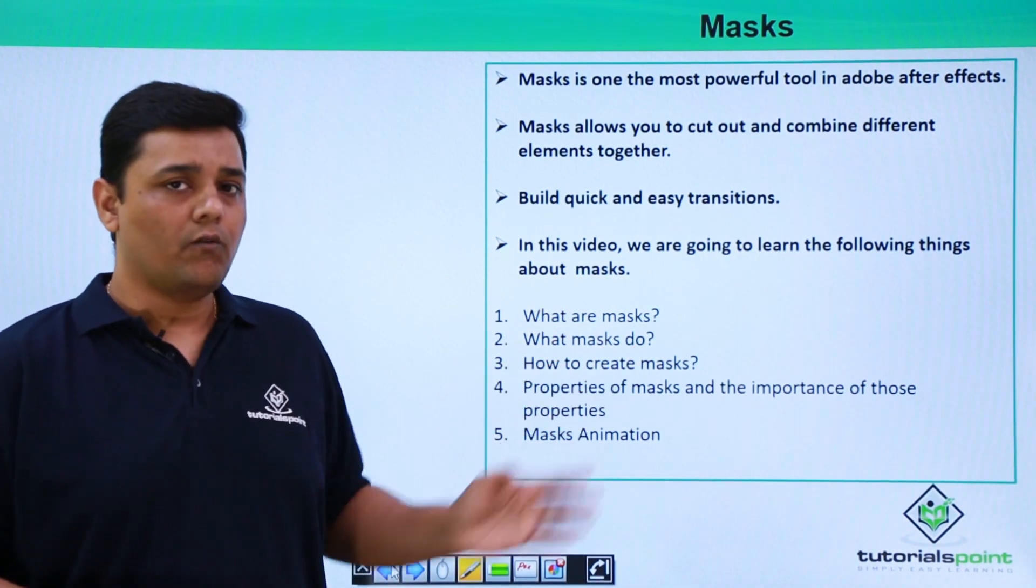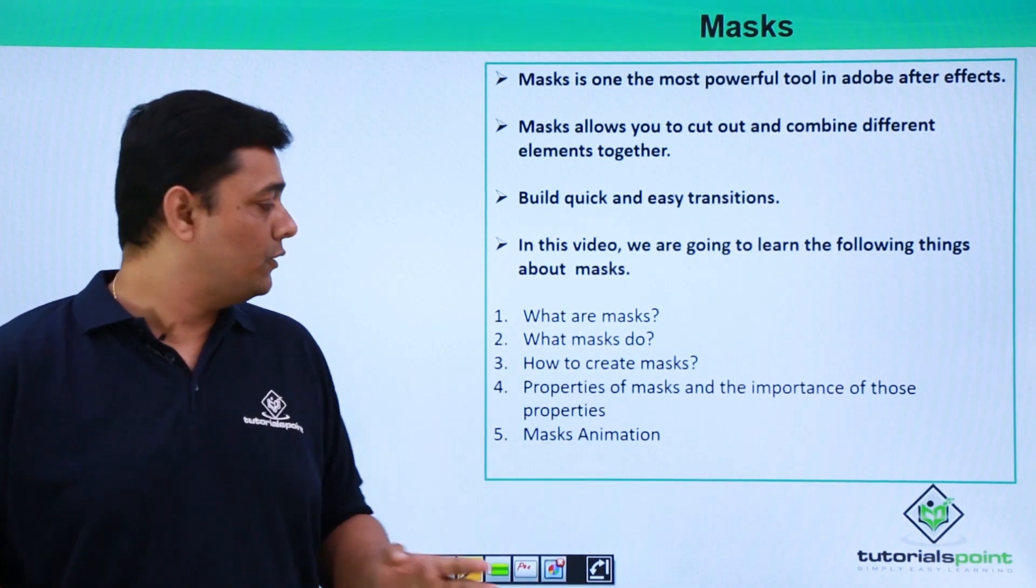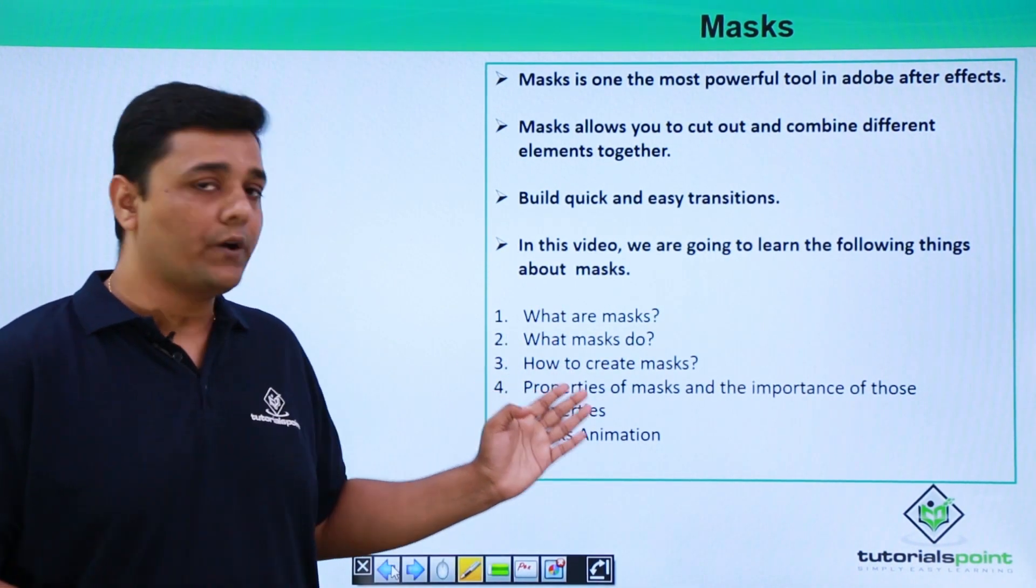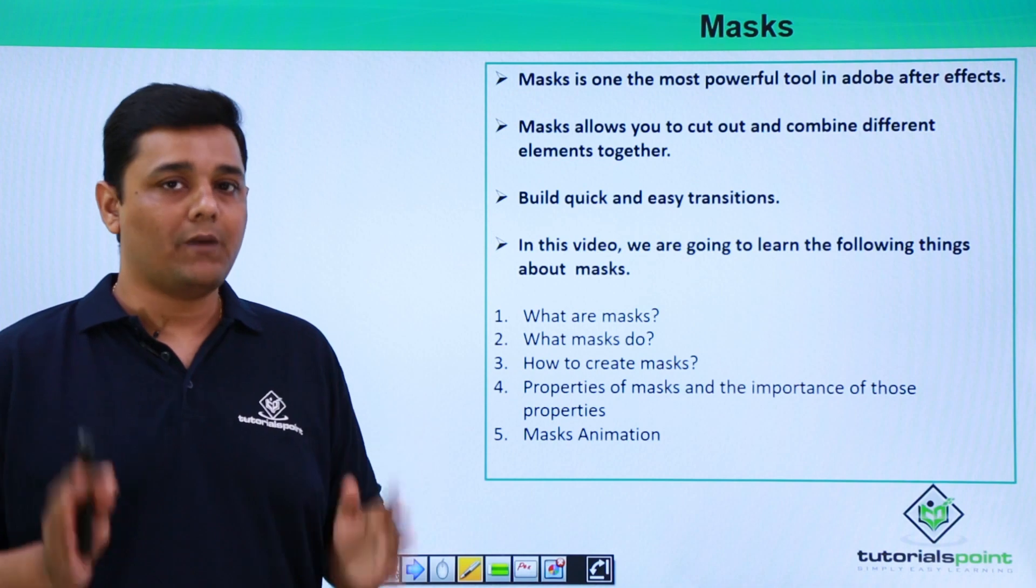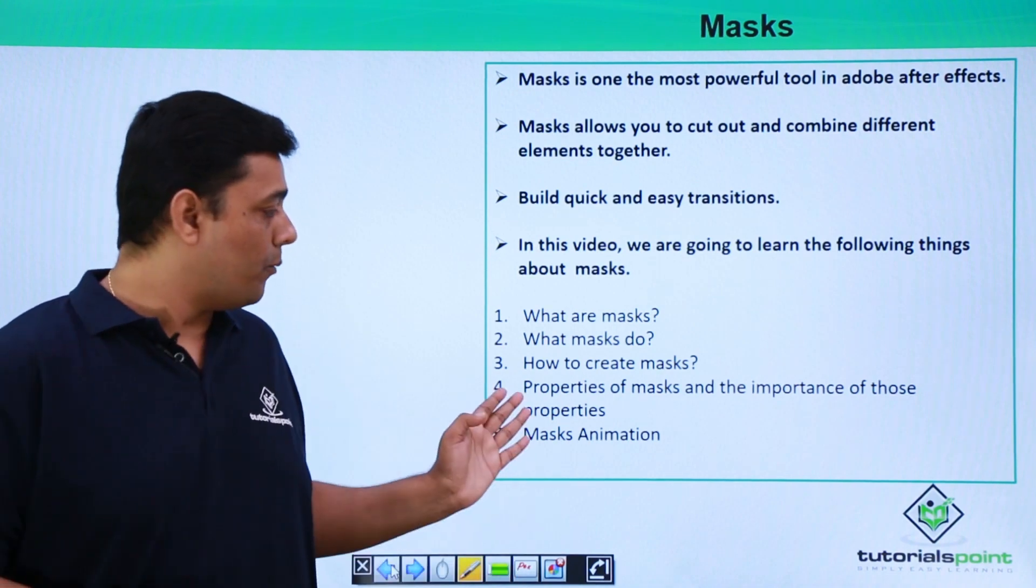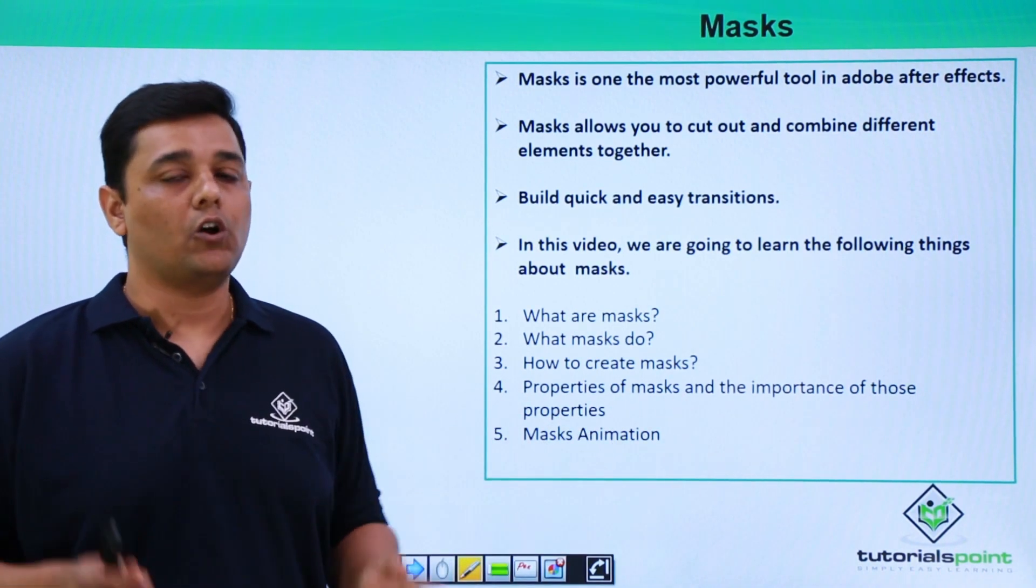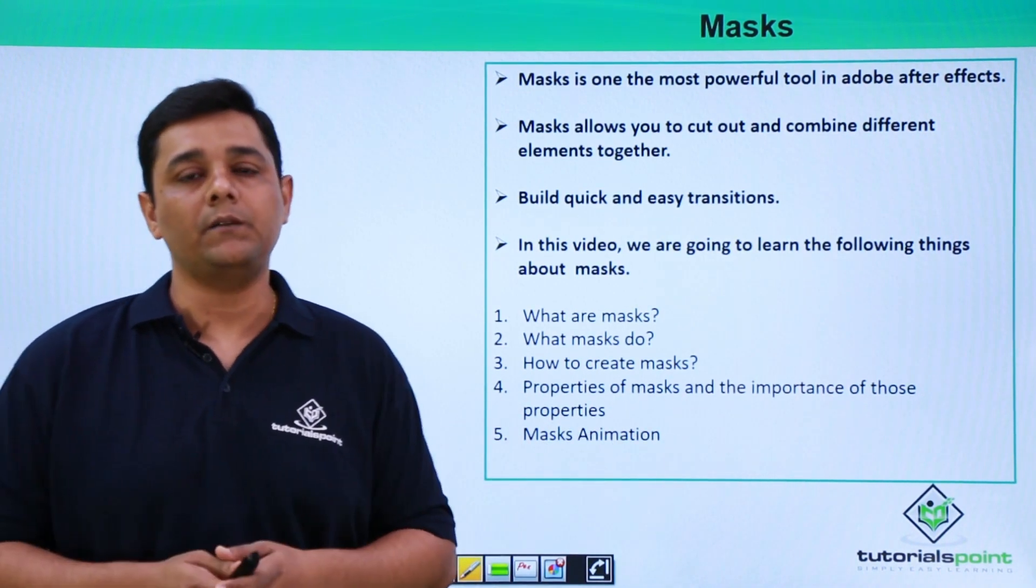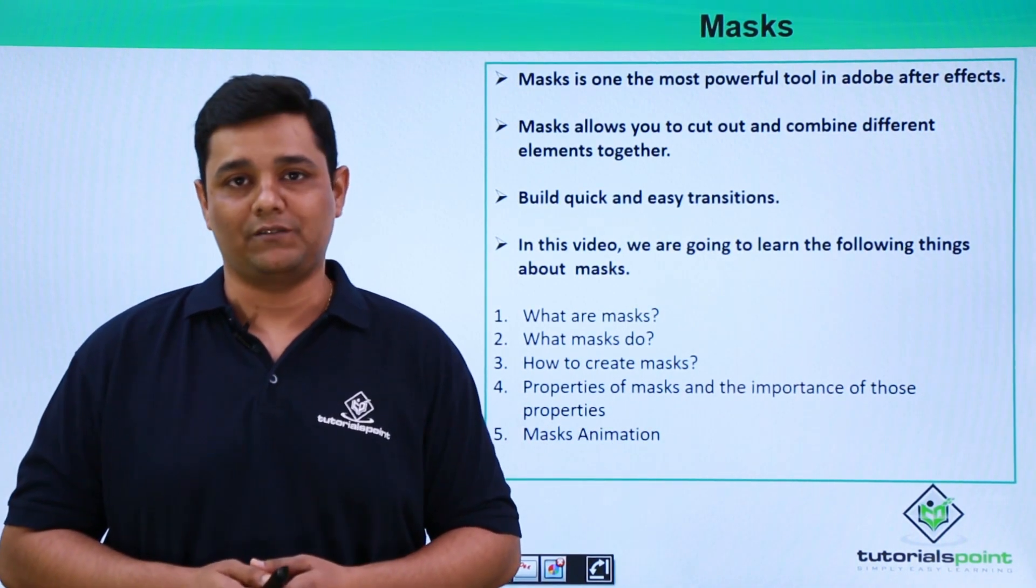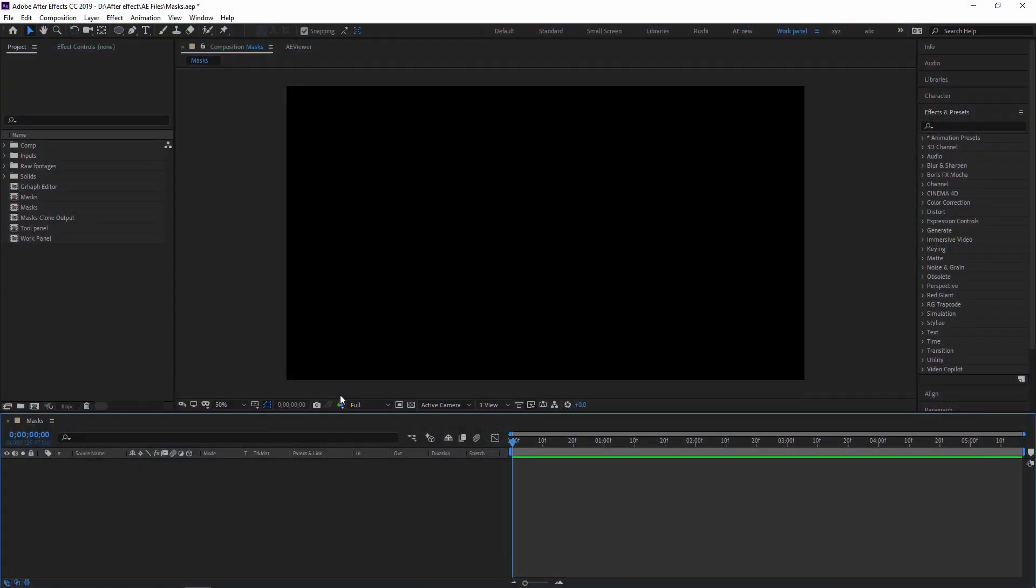What is Mask? What Mask actually do? How to create a particular Mask? And properties of different Mask. And we are also going to see Mask Animation.